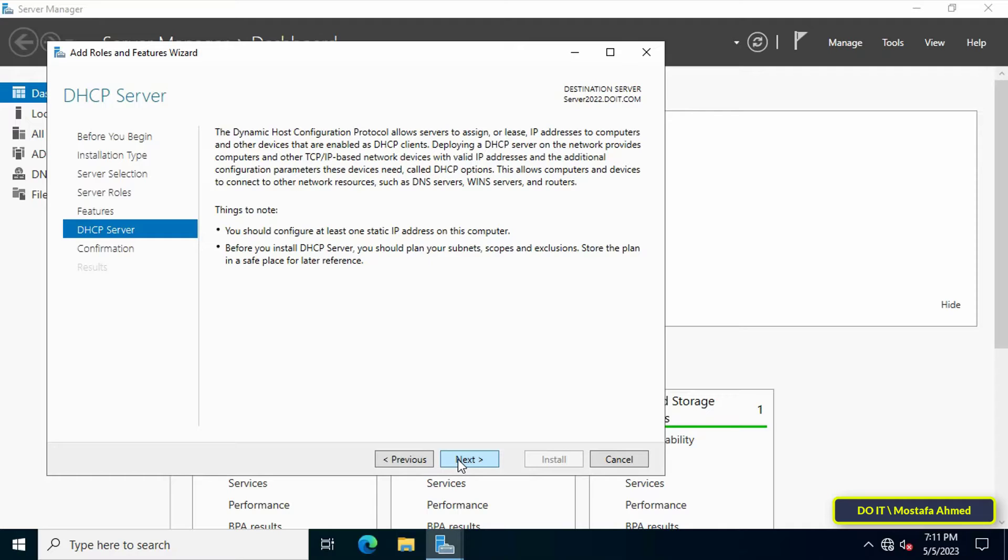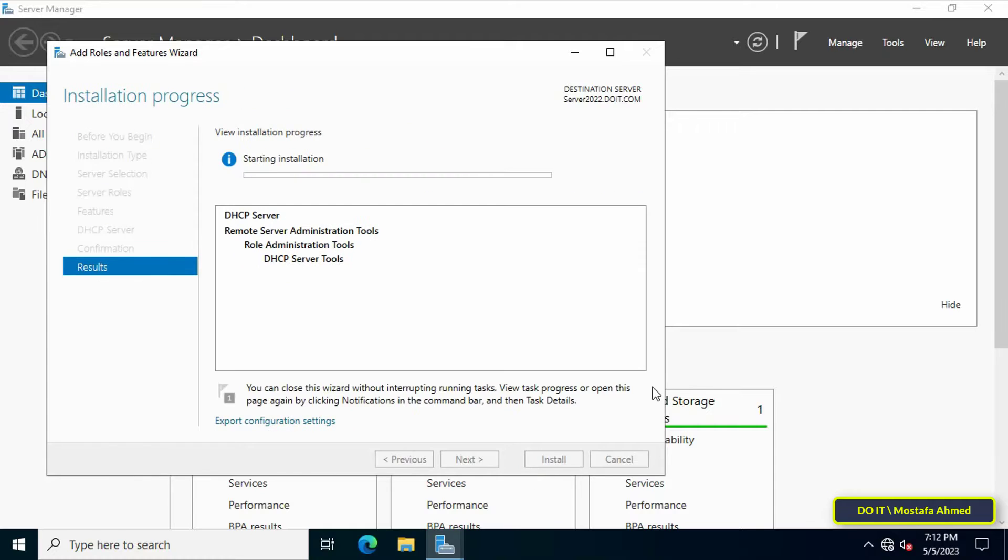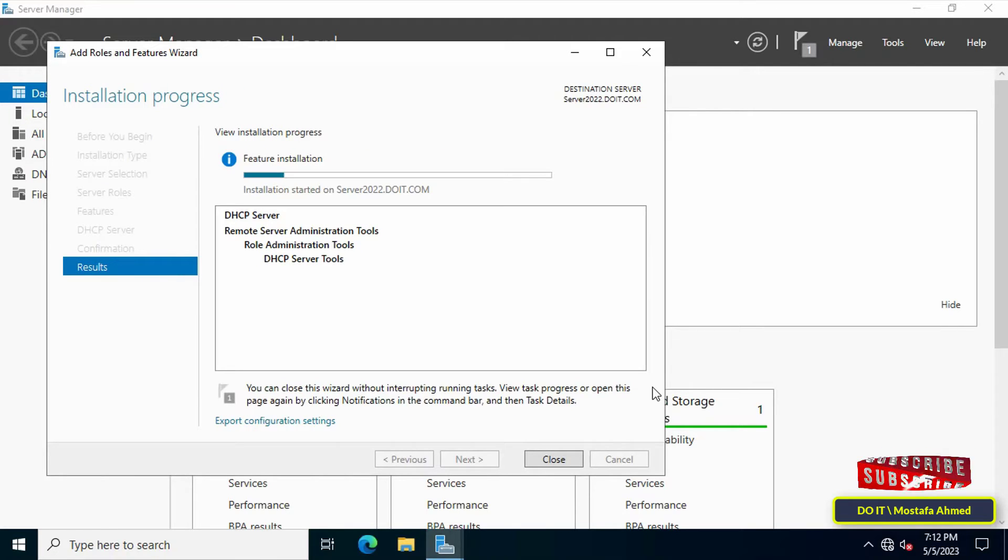On the DHCP server console, you can read brief information about the DHCP server. Click Next to continue. Finally, click Install, confirm installation selections, and wait for the DHCP feature installation process to finish.